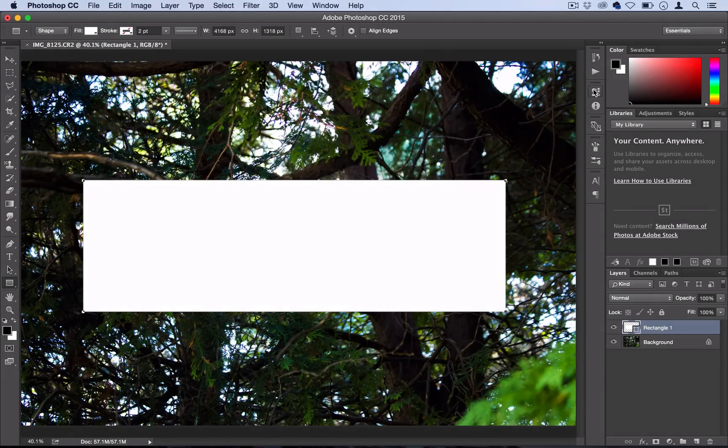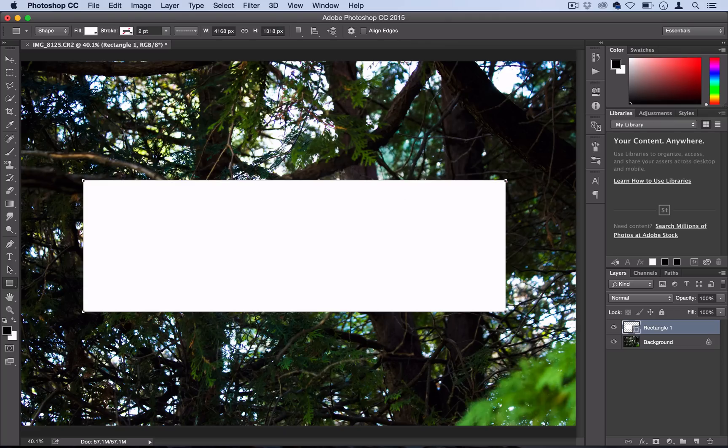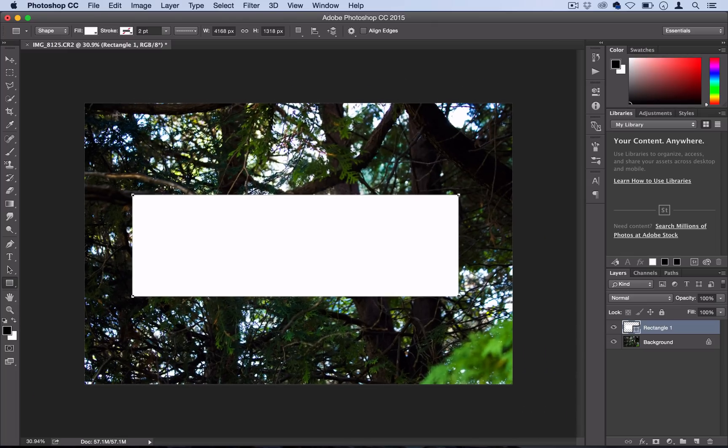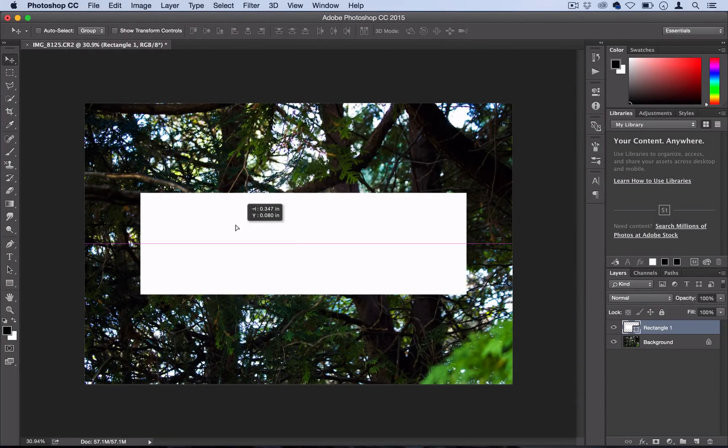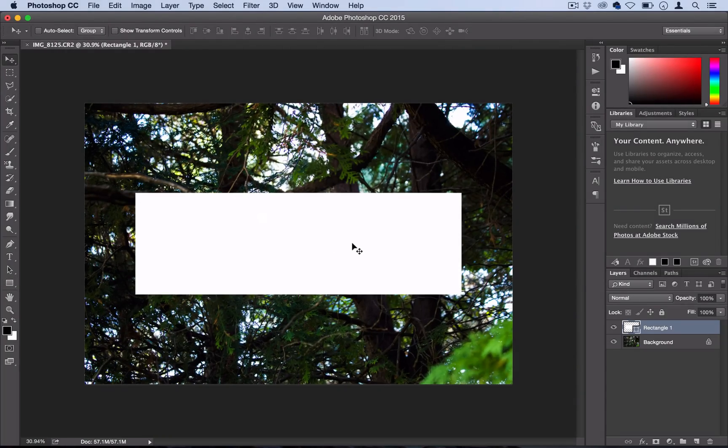I'm going to close my properties window and now I have my rectangle in place. If I grab my move tool and wiggle it around a bit, Photoshop will give me guidelines when it's exactly in the middle because I want it in the middle.